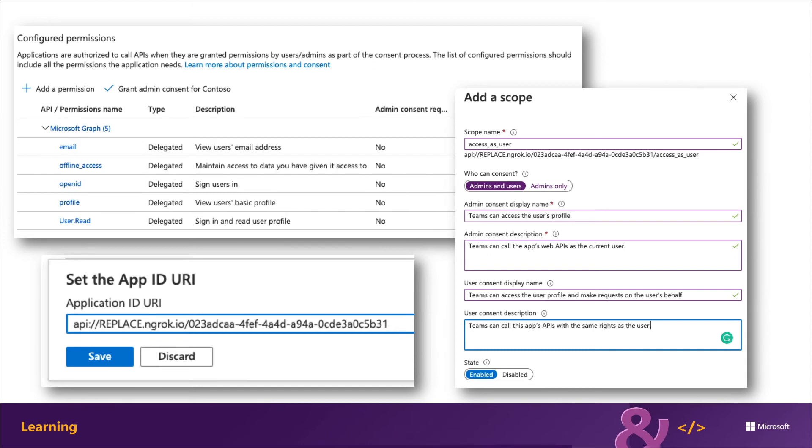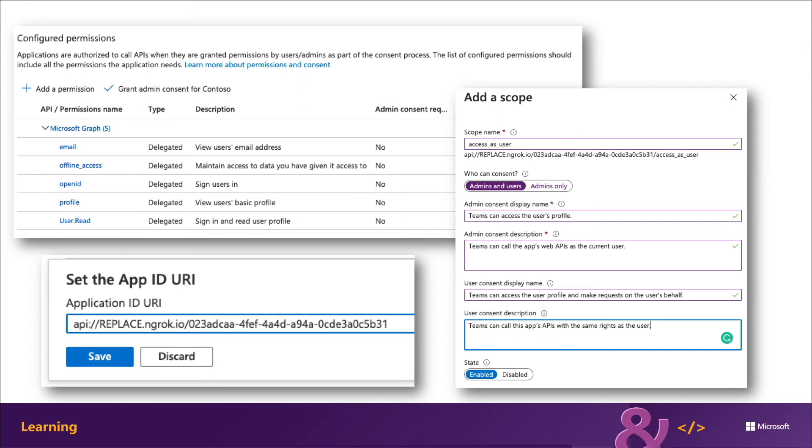When you automatically trust an existing client app, such as Microsoft Teams desktop, mobile, and web clients, Azure AD won't require the user to consent to the application to use this permission. To configure the Azure AD application to trust Microsoft Teams client, you're going to add them as pre-authorized applications using their IDs and trust the access as user permission as you see here.